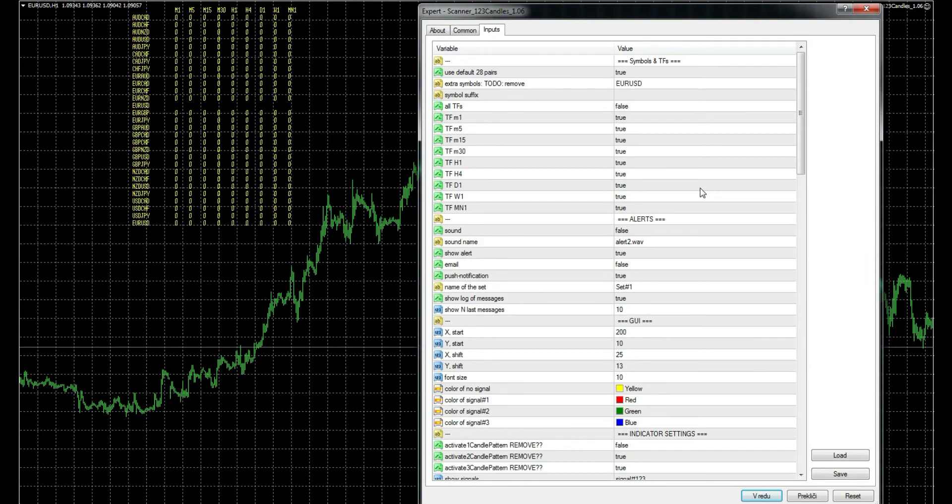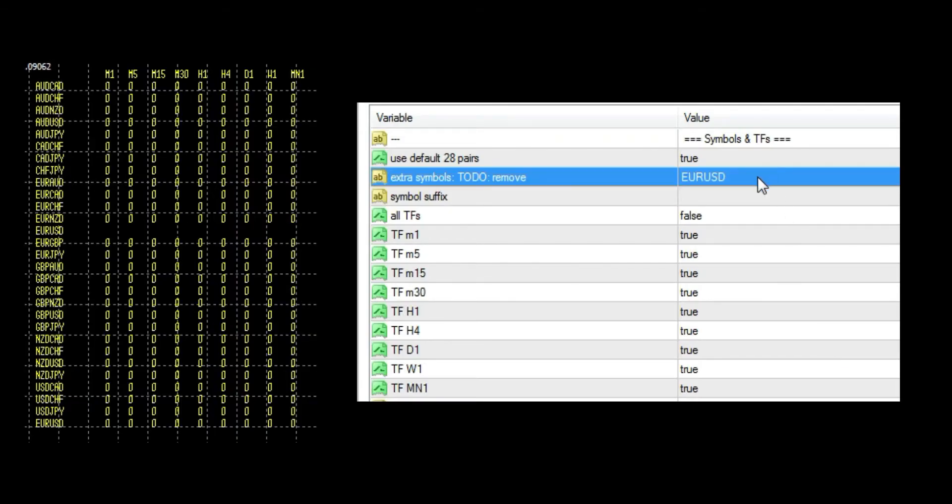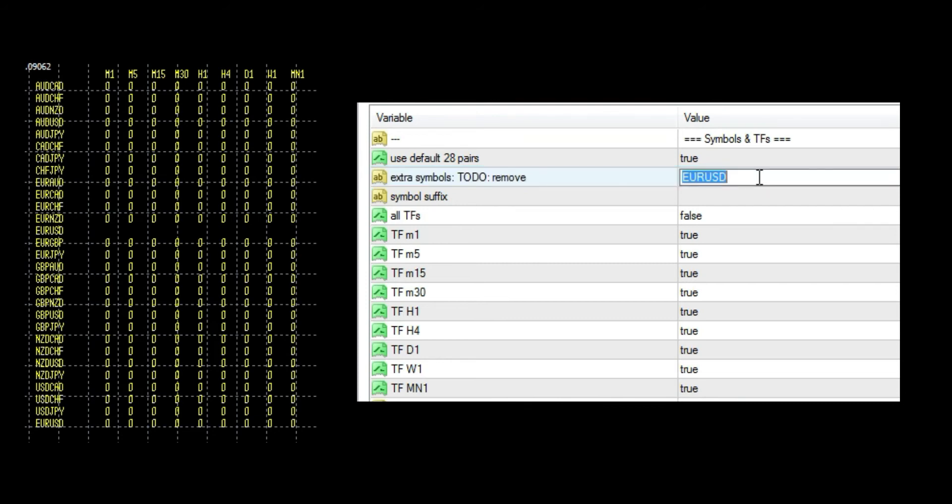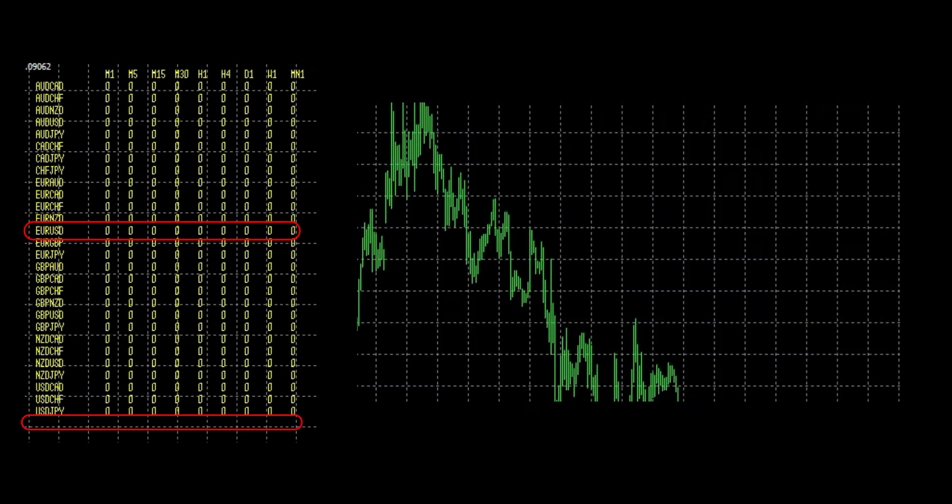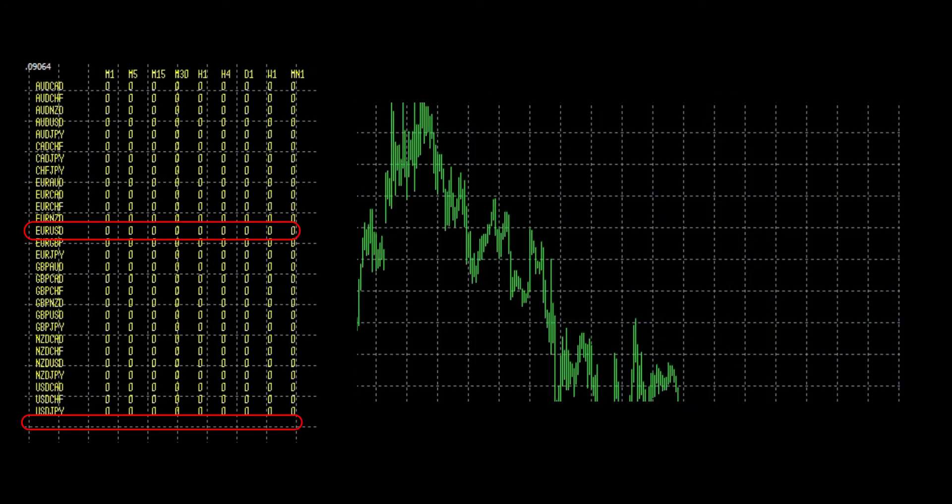With this extra symbols field, we can manually input pairs. Now I will remove the doubled EURUSD pair. As you see, the blank space is gone, and so is the manually added EURUSD which was at the bottom of this panel.